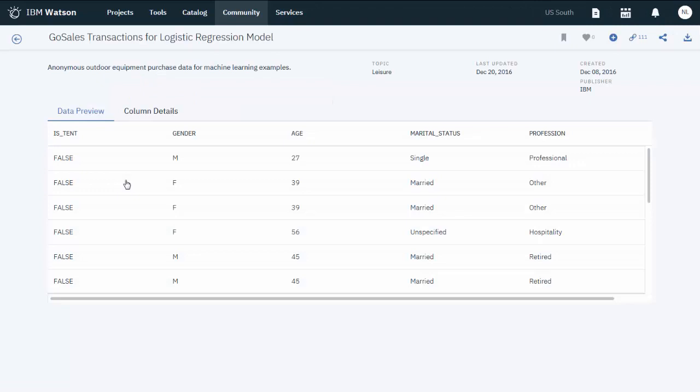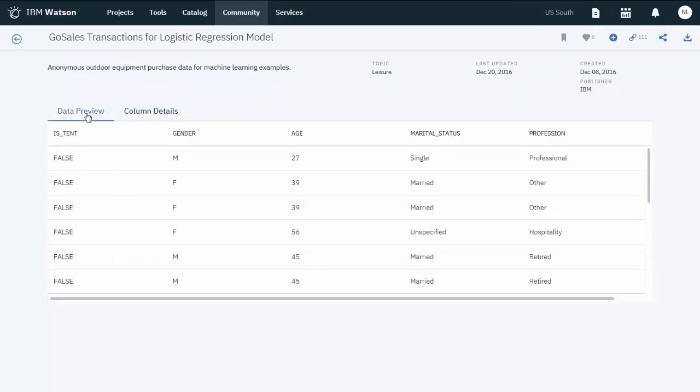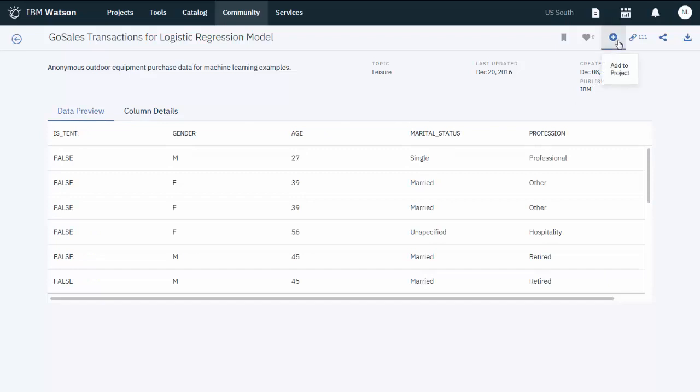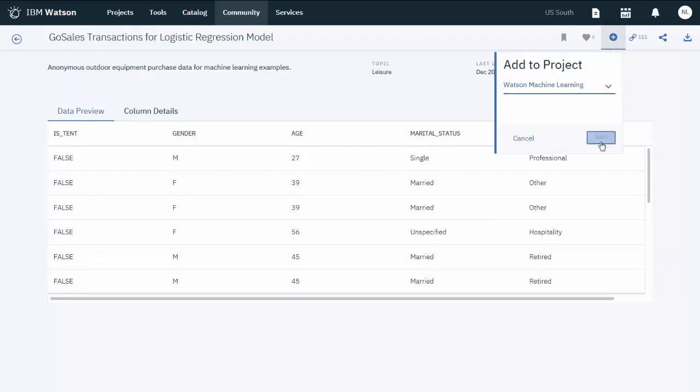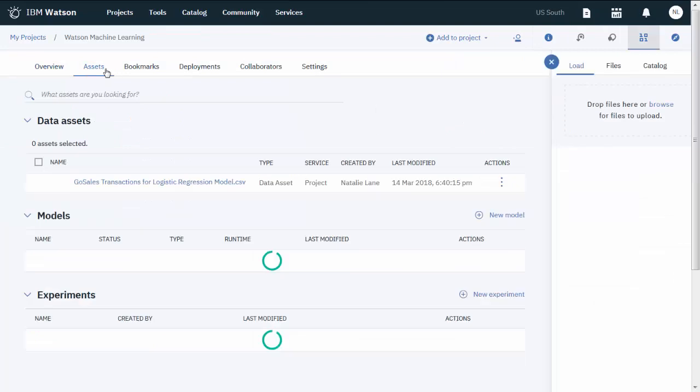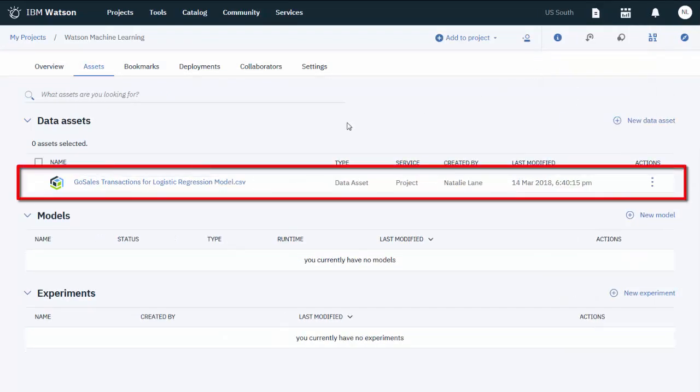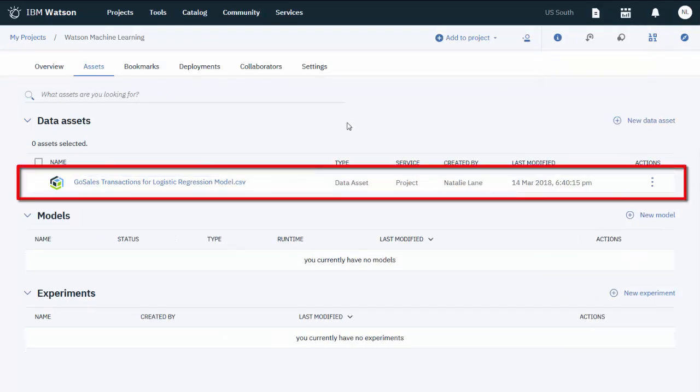Here you see the data preview and the column definitions. Add this dataset to the Watson Machine Learning project so you can use it later. Now view the project, and on the Assets tab, you'll see the dataset.